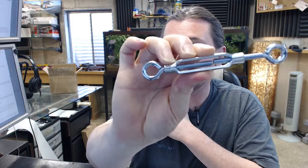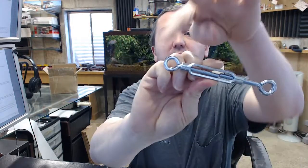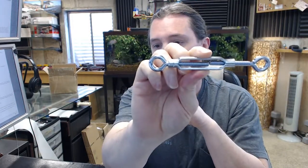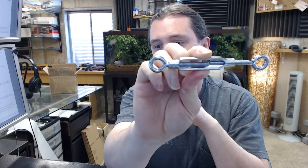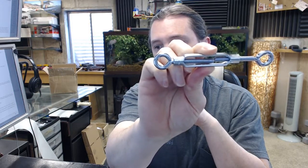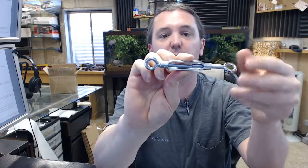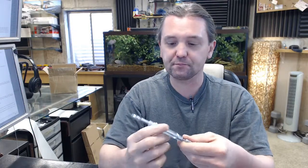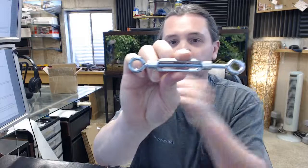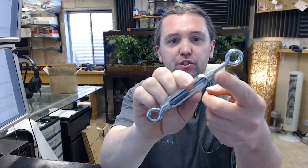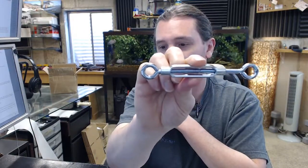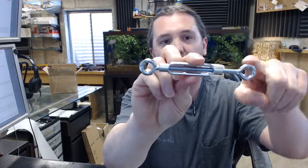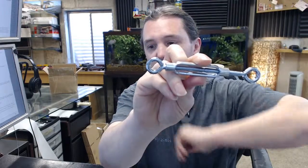This is a zinc plated eye to eye turnbuckle. The 7 and 3 eighths is going to be a reference to the overall length, quarter inch thread type or thread size, eye to eye, that means you have two closed ends here.